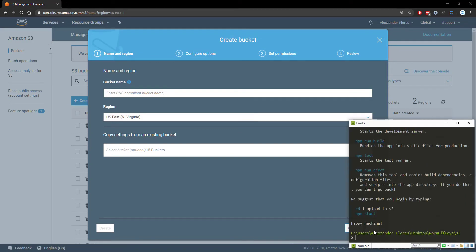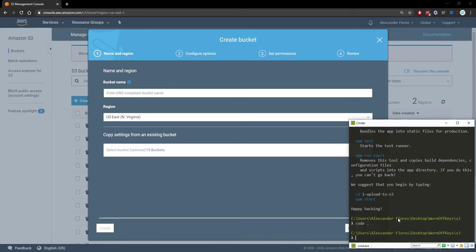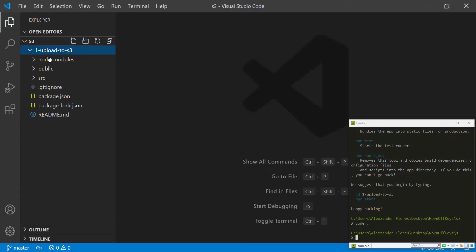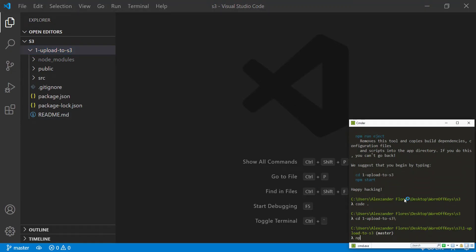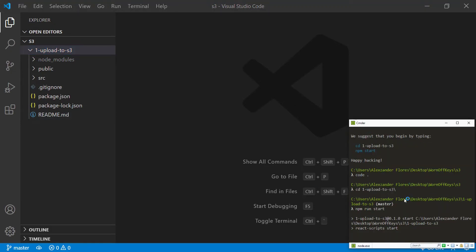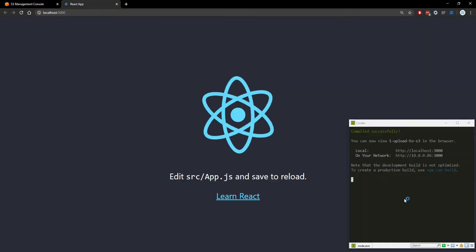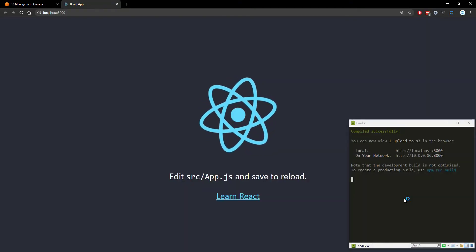So now that we've created the React app we're going to go ahead and open up VS code inside of this directory and we see our React app is right here. If we navigate into the folder and we run npm run start we're going to see the React app actually open up and we'll see exactly what's inside. So here we see the very basic React app.